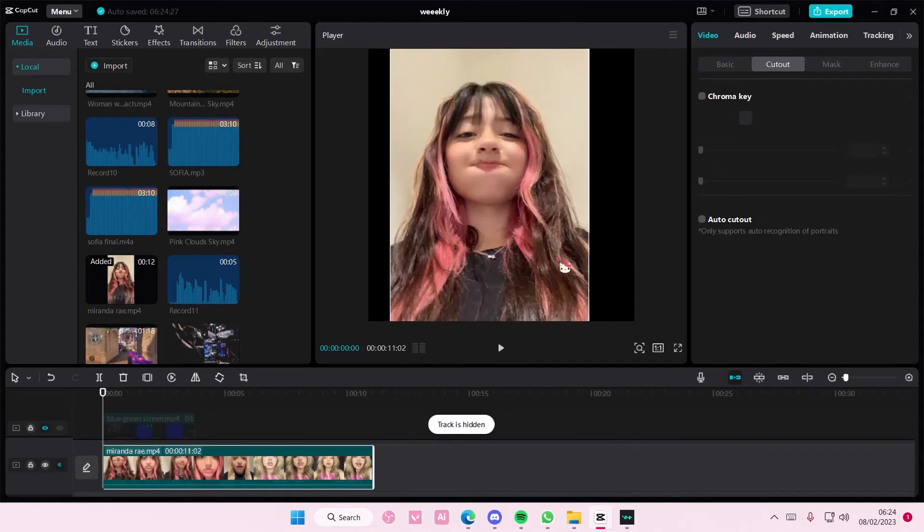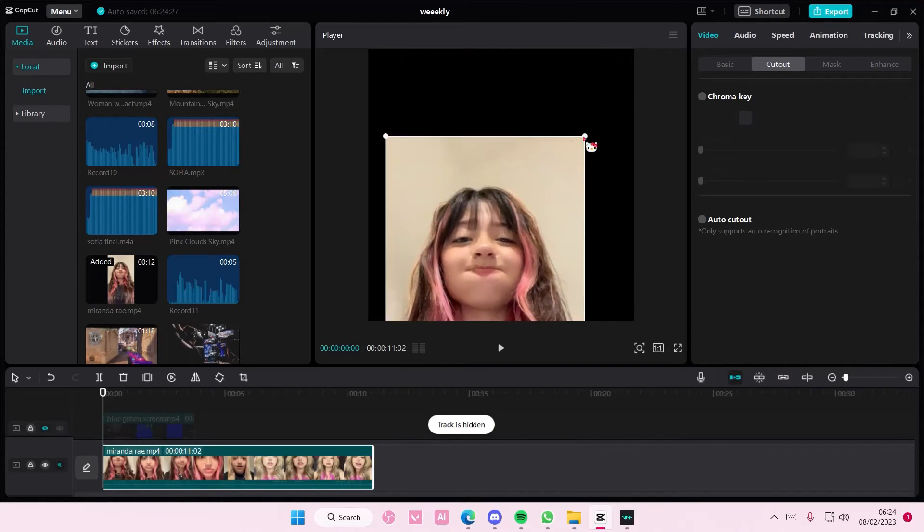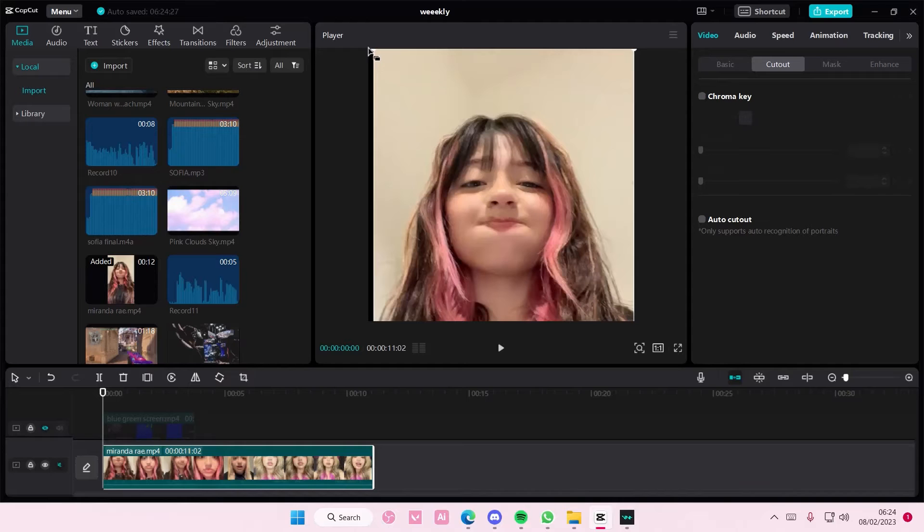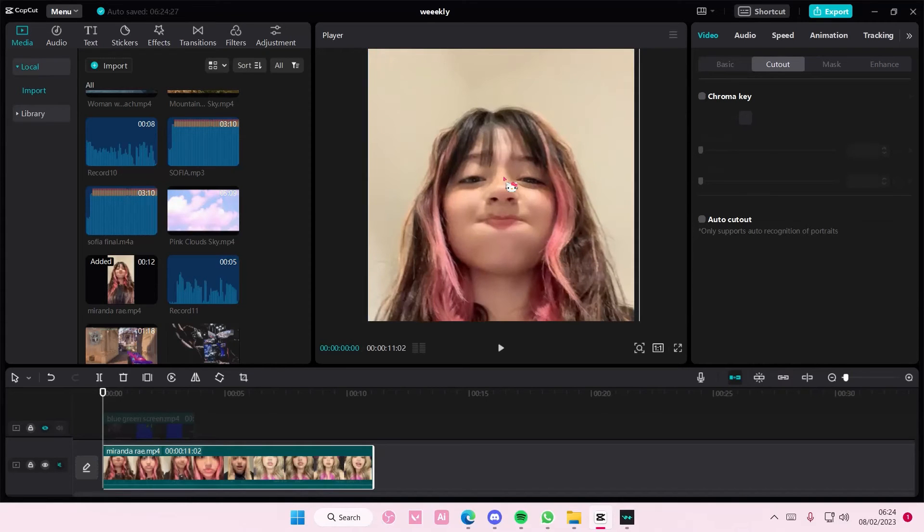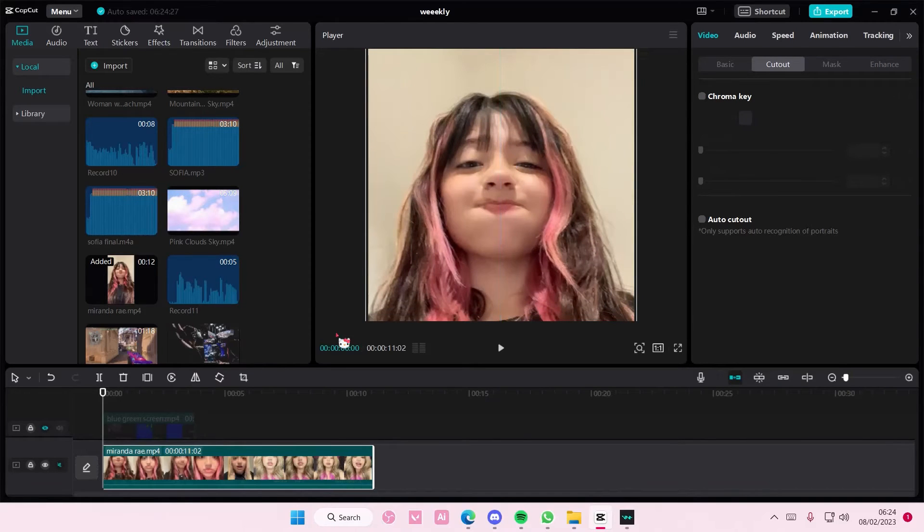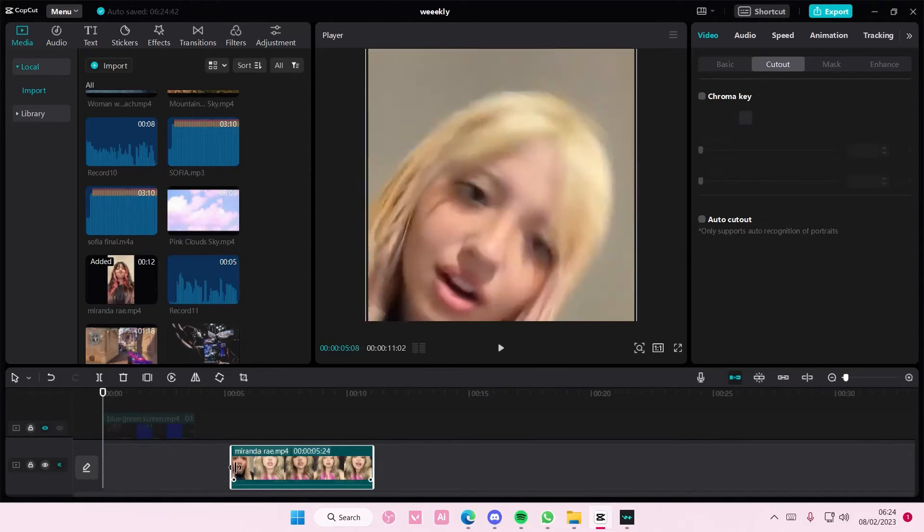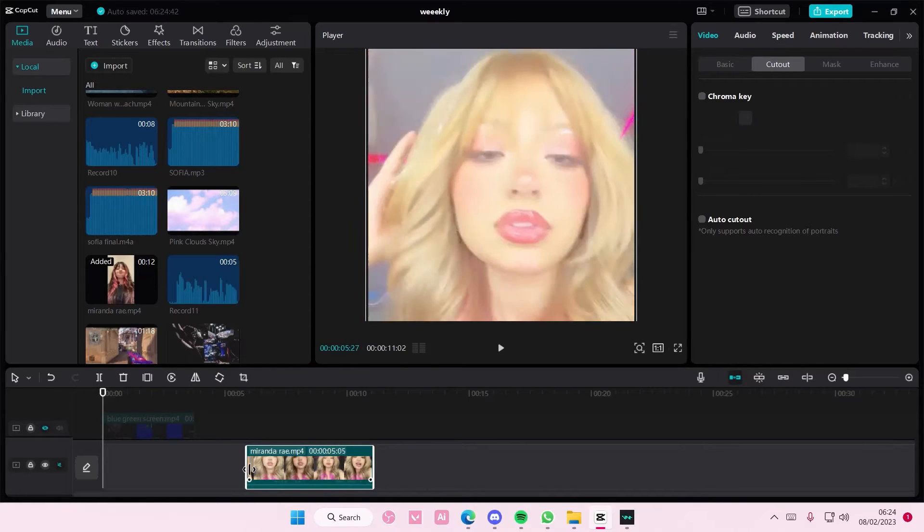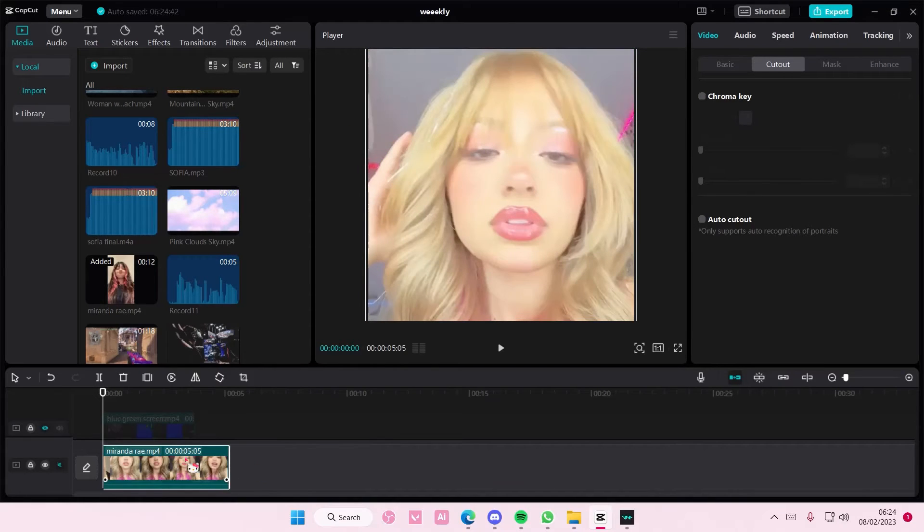And I'm going to kind of zoom in a little bit and scale it up so that it fits everything. And I'm also going to adjust the video like so. Okay.